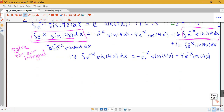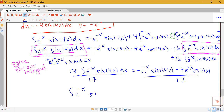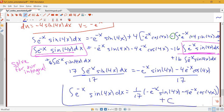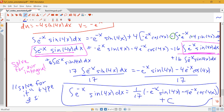Just like in algebra, we solve for the unknown by dividing both sides by 17, and then add plus c at the end. So the integral of e to the negative x sine 4x dx equals 1 over 17 times the quantity negative e to the negative x sine 4x minus 4e to the negative x cosine 4x, plus c. Keep this technique in mind: if after applying integration by parts a second time you come back to the integral you started with, you can solve for it — this is a 'solve for it' type of integration by parts problem.